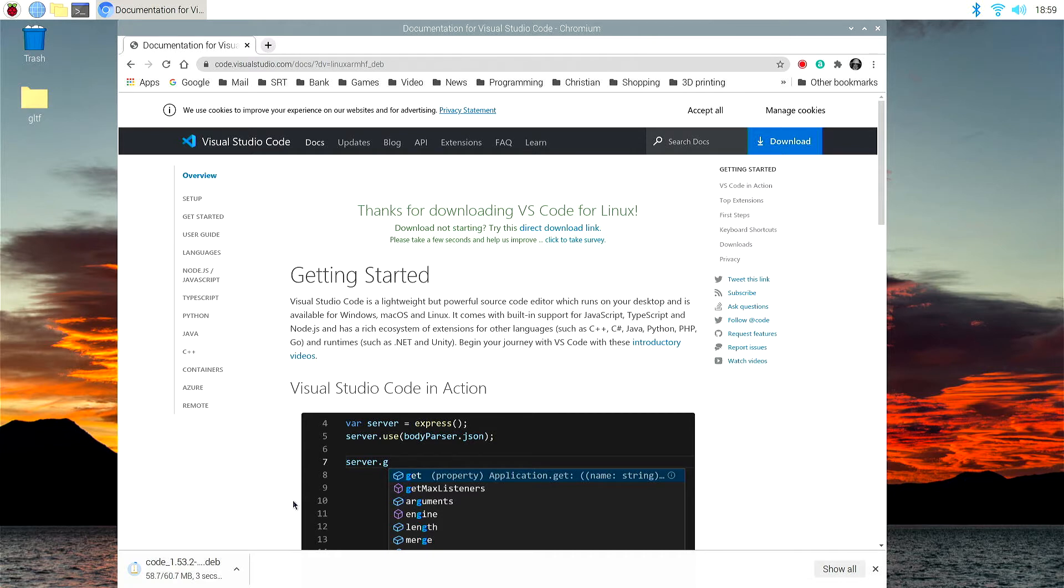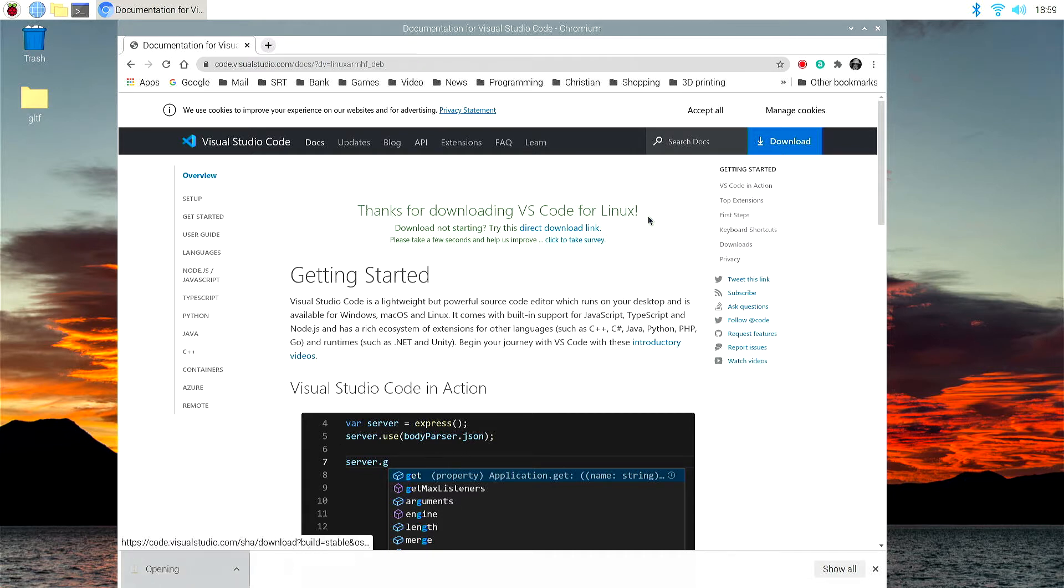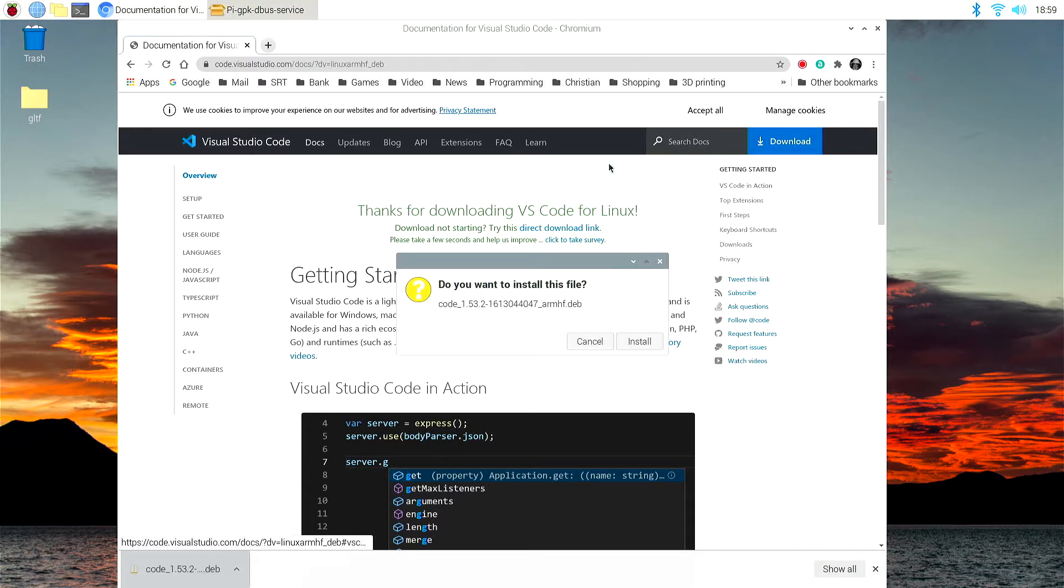Once Visual Studio Code is downloaded, just double-click the package in the download. Let's install it.